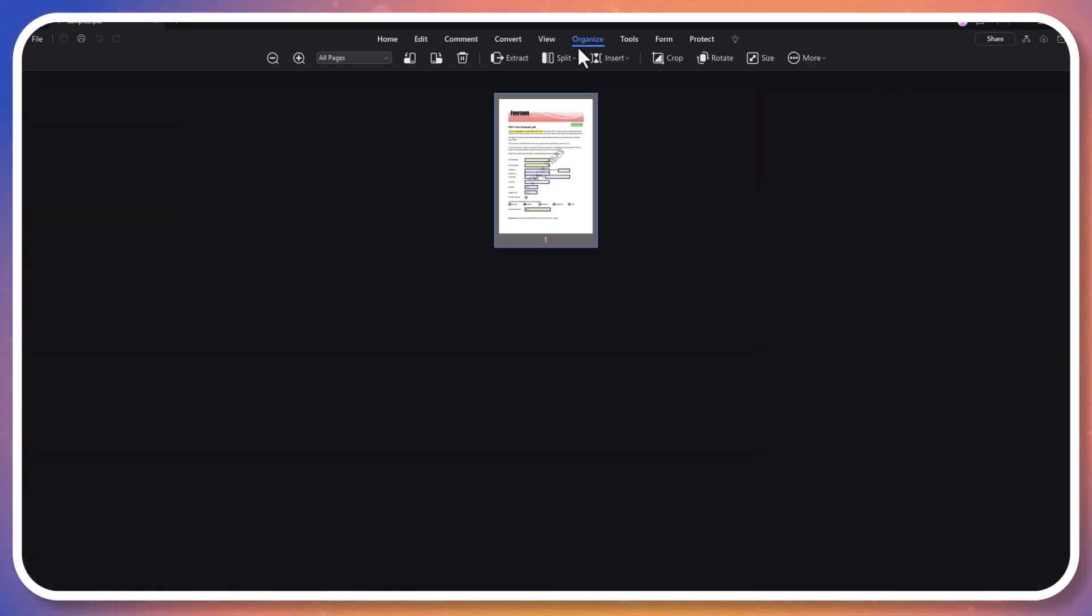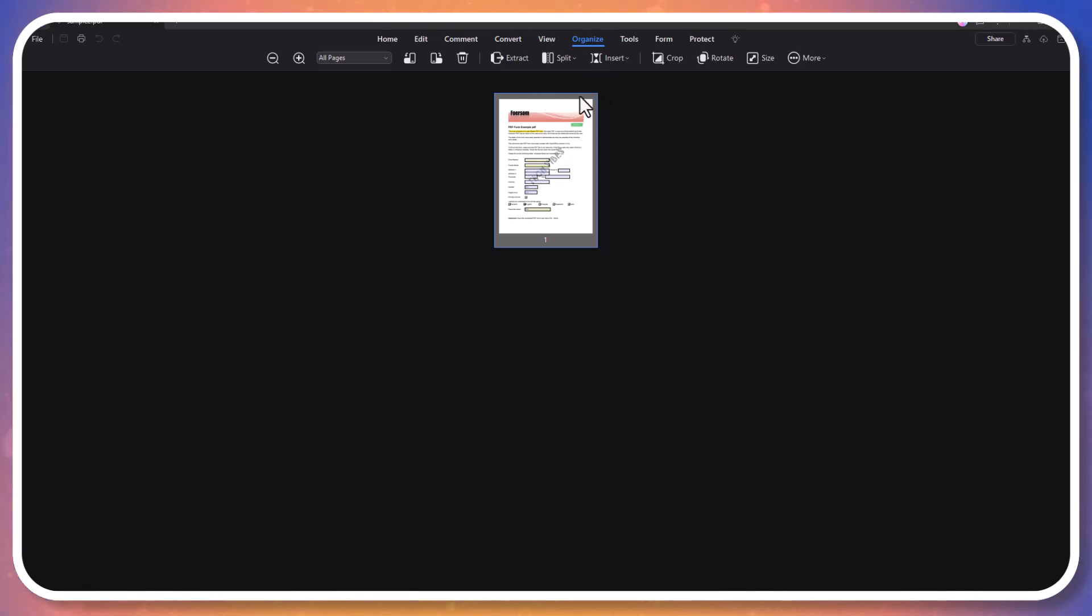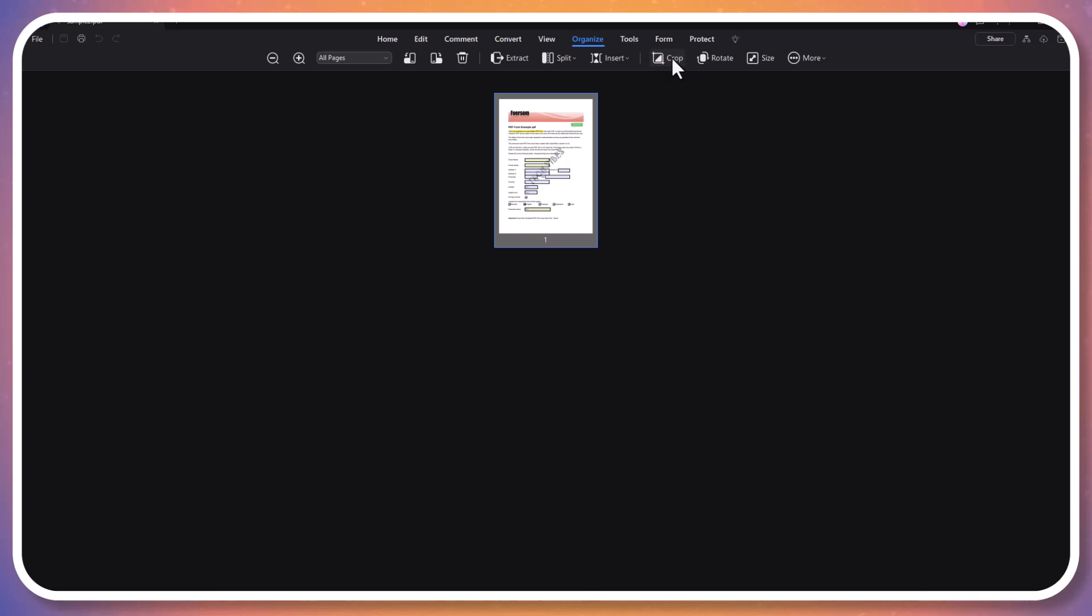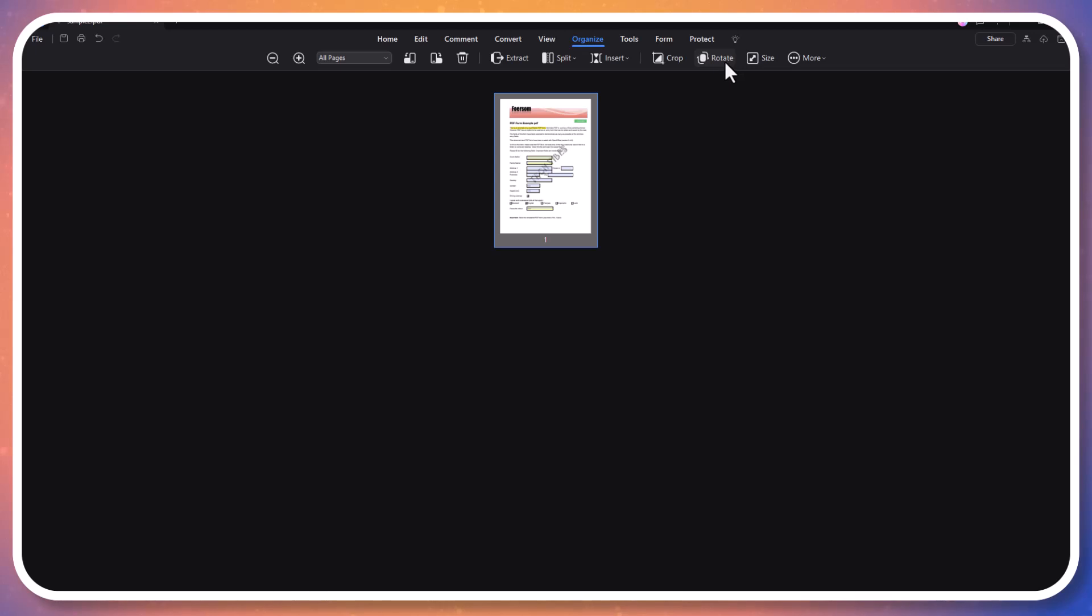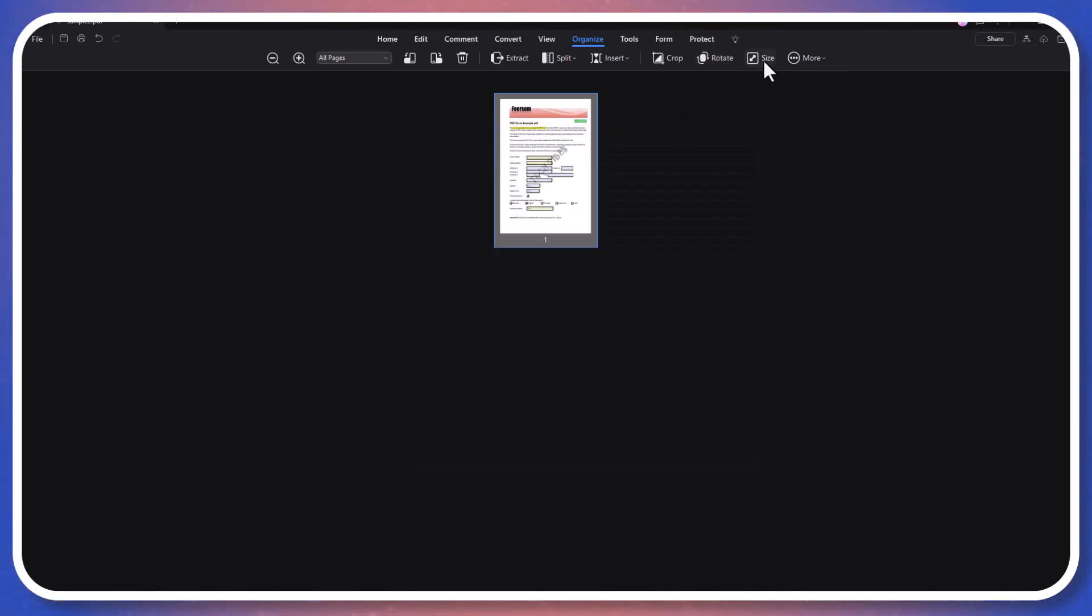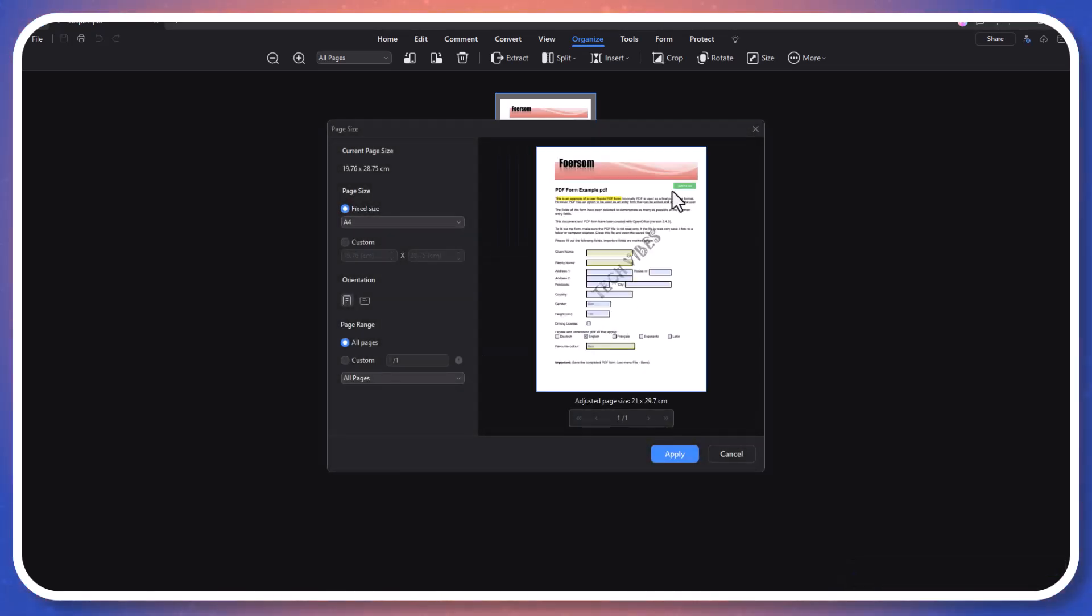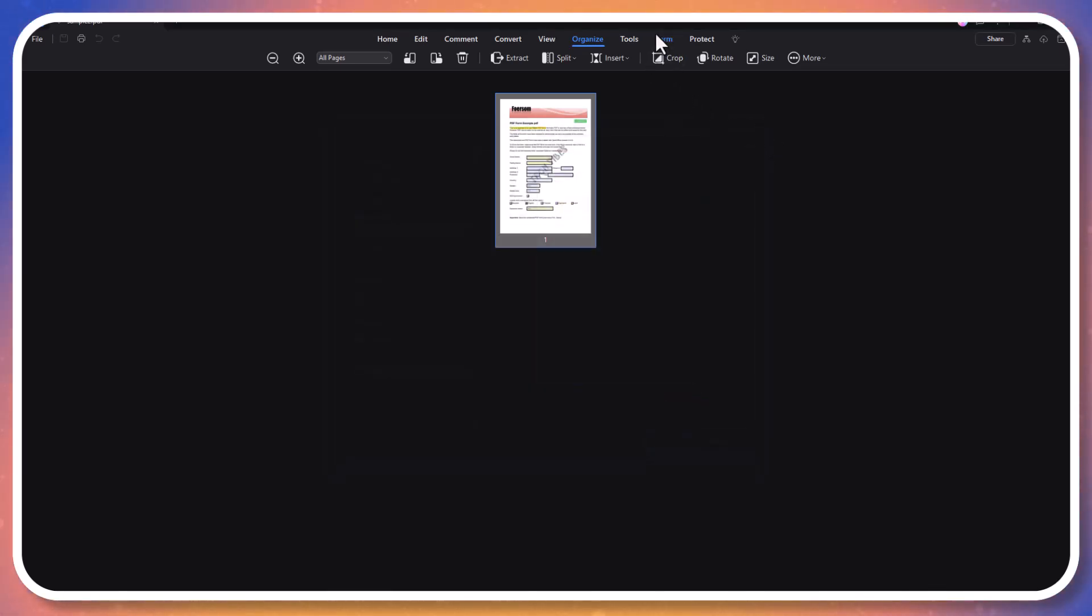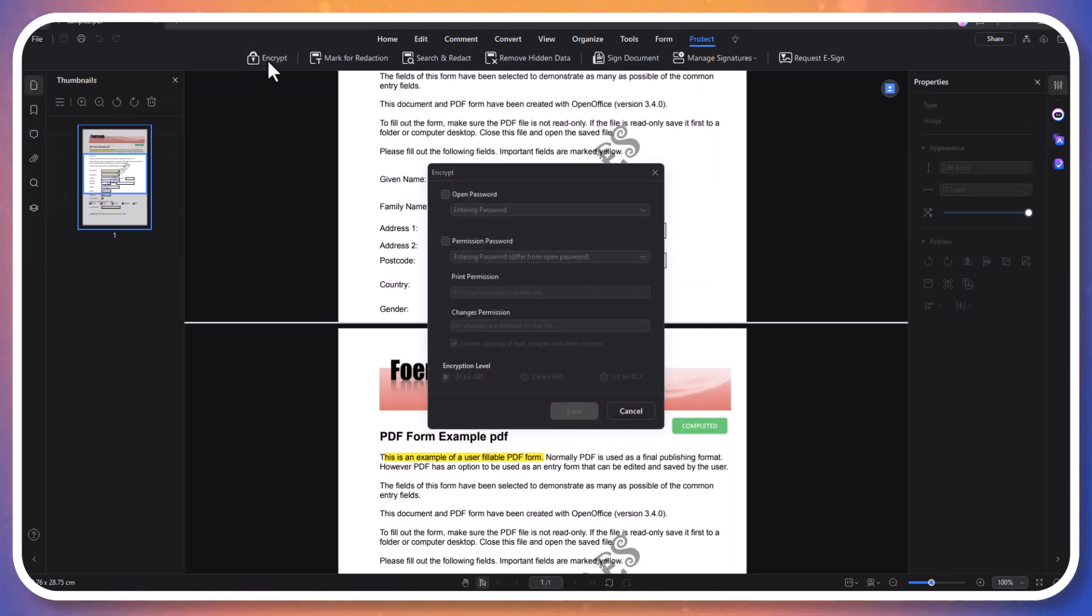Organizing PDF files in PDF Element is quick and intuitive. You can extract specific pages, split large PDFs, insert new pages, or rearrange existing ones. The crop feature allows you to adjust page dimensions, while the rotate option ensures your pages are perfectly aligned. Compressing PDF files is simple and effective, reducing file size while maintaining quality, making it easier to share and store documents without losing clarity. Protecting a PDF file is straightforward. You can set an open password, control editing rights, and specify print permissions to ensure your documents remain secure.